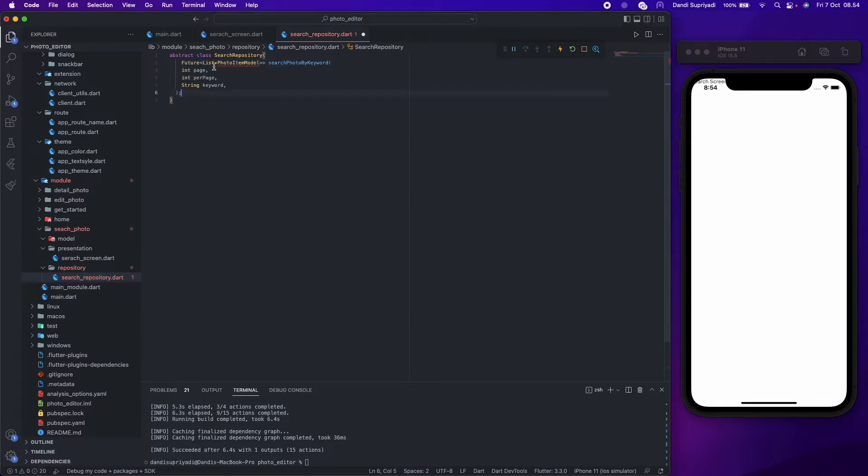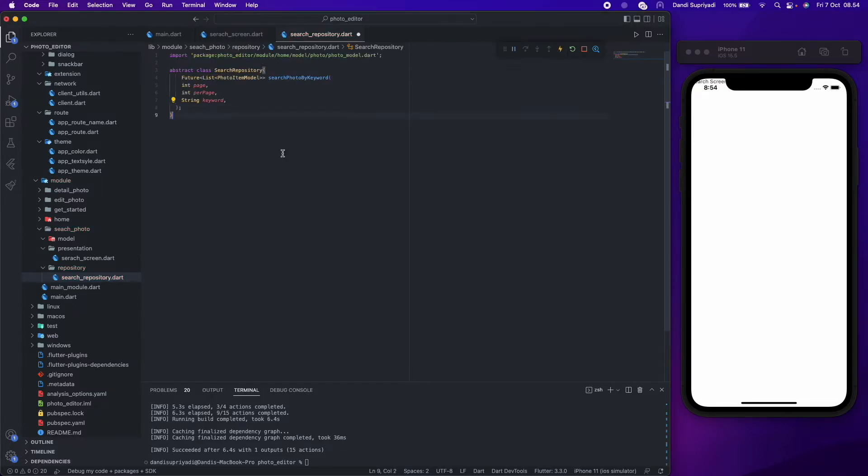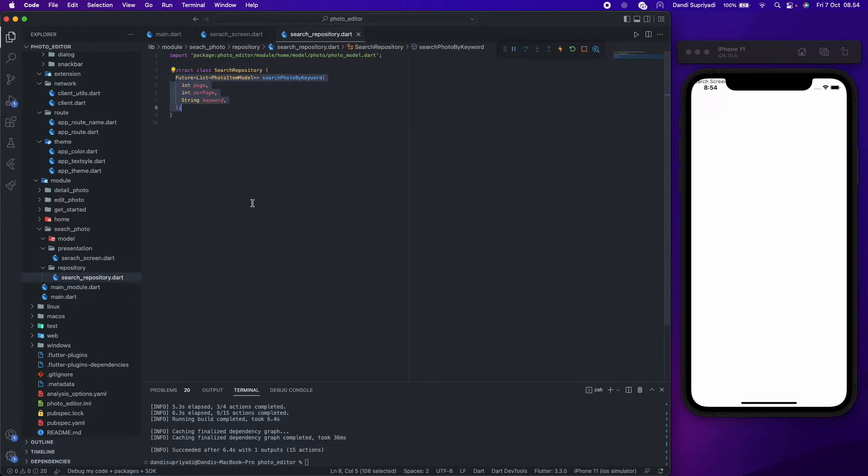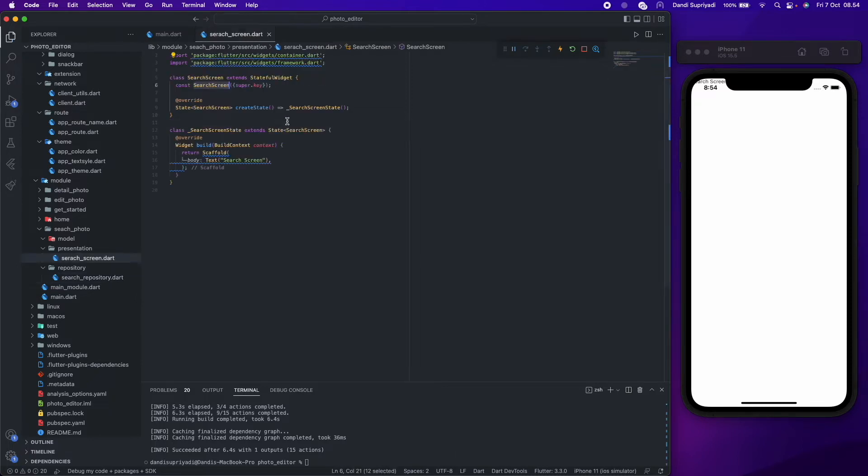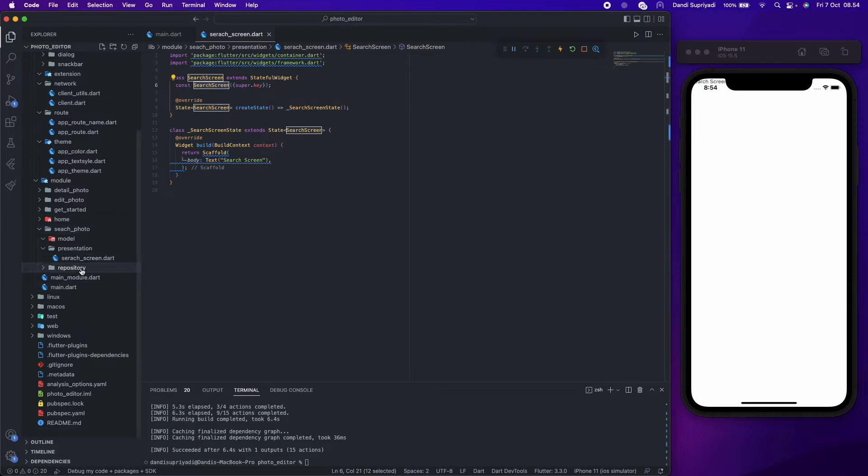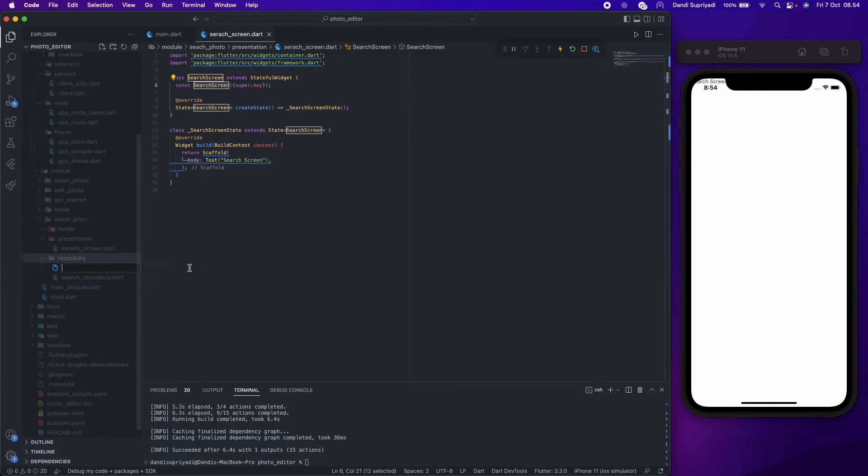This repository will only have one function to search photos from a keyword. After that, we need to create its implementation.